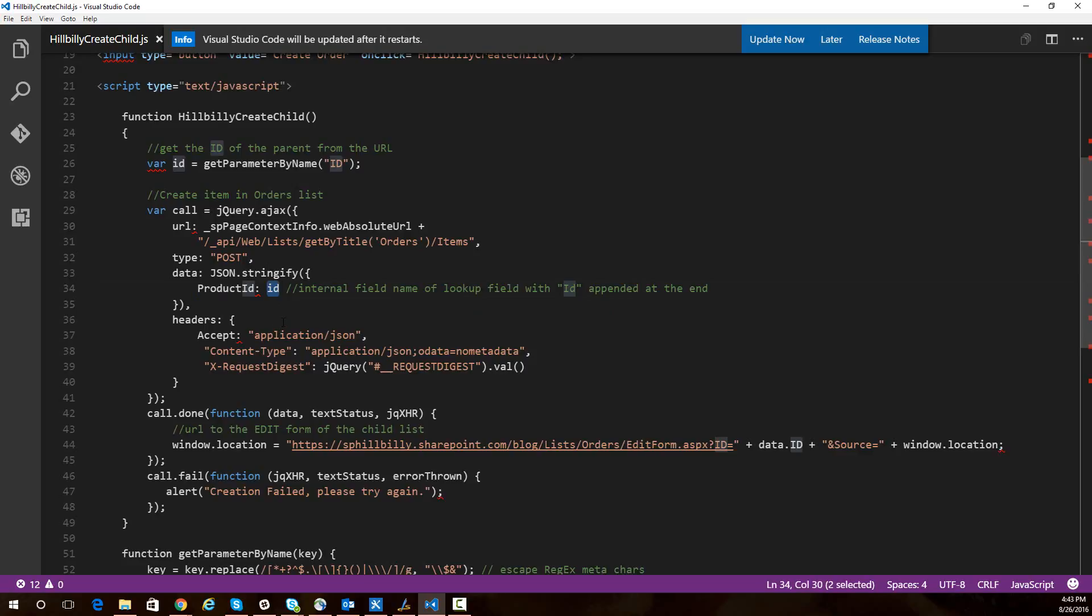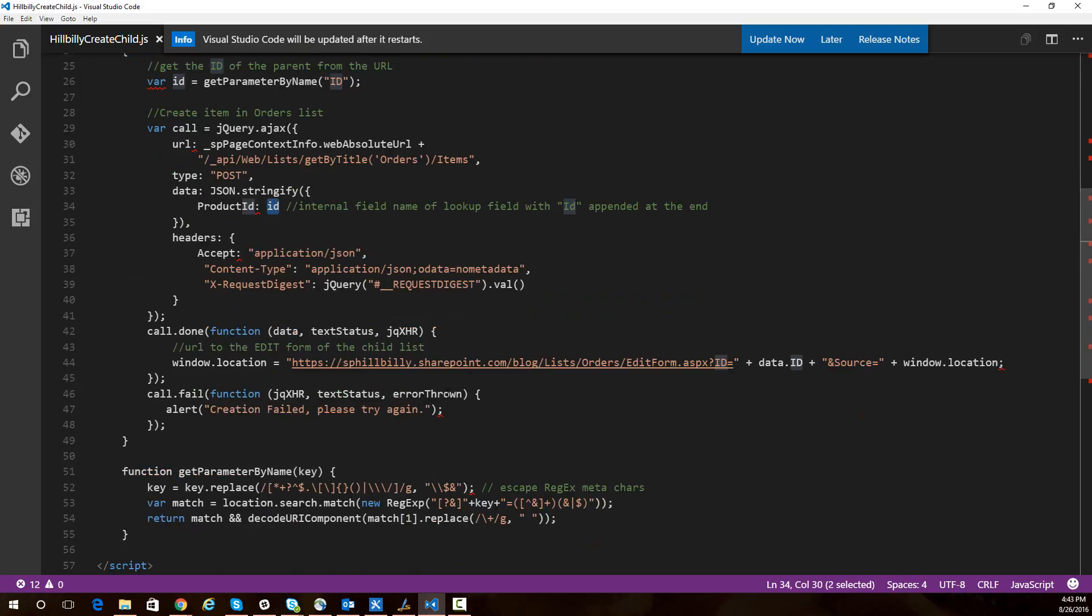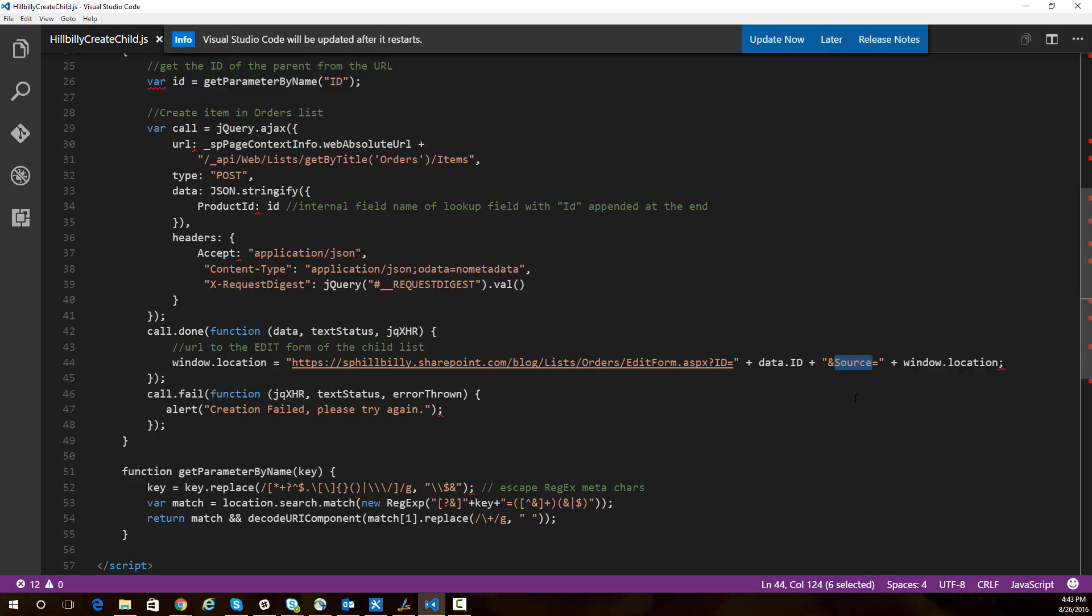After the creation of that item is successful, we are redirecting the user to the edit form for that orders list so they can go through and fill out the rest of the information for that order. We've also set the source parameter to the display form of the product we're looking at, so it will take the user back to that display form when we're all done. This is pretty straightforward and simple as far as functionality goes. So let's get this implemented so you can see it working.